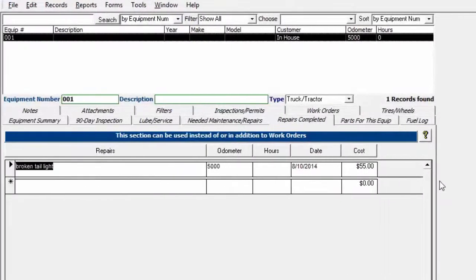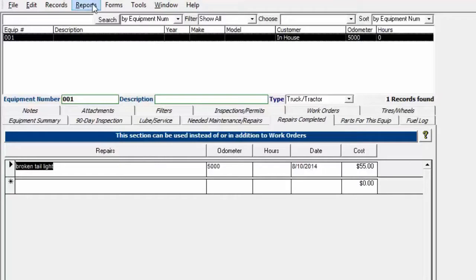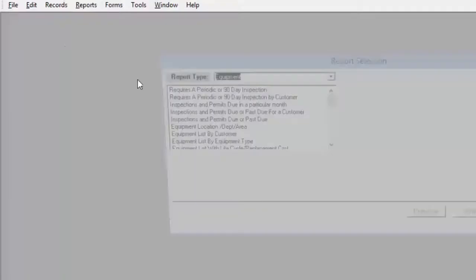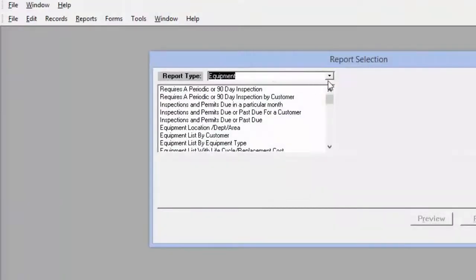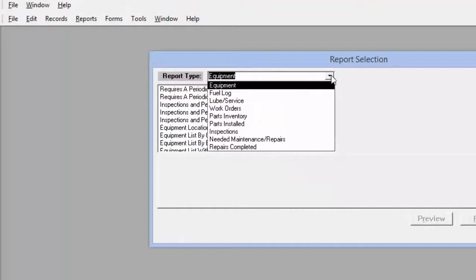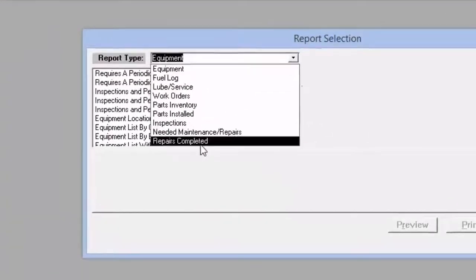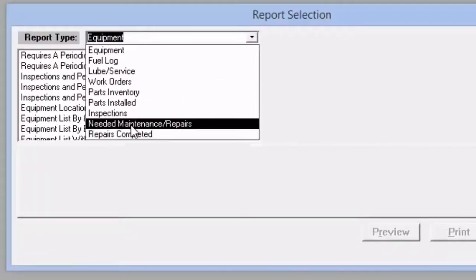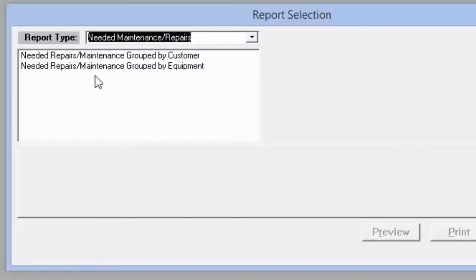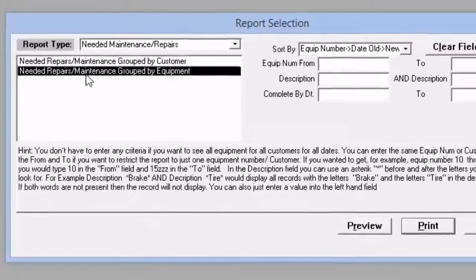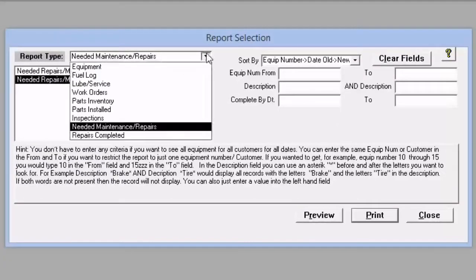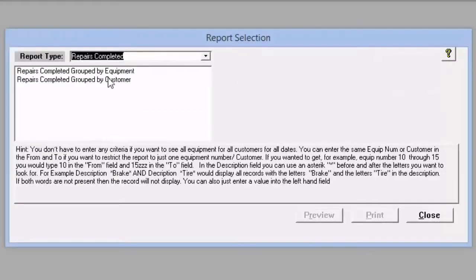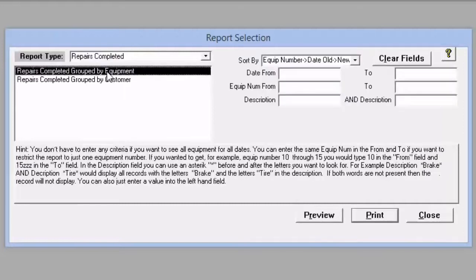We could also view the repairs details or reporting underneath reports, more reports. If we go down here and choose report type, repairs completed all the way at the bottom here, you can see there's also a needed maintenance repair selection as well. Then the repairs completed, and then we can just choose customer or by equipment.